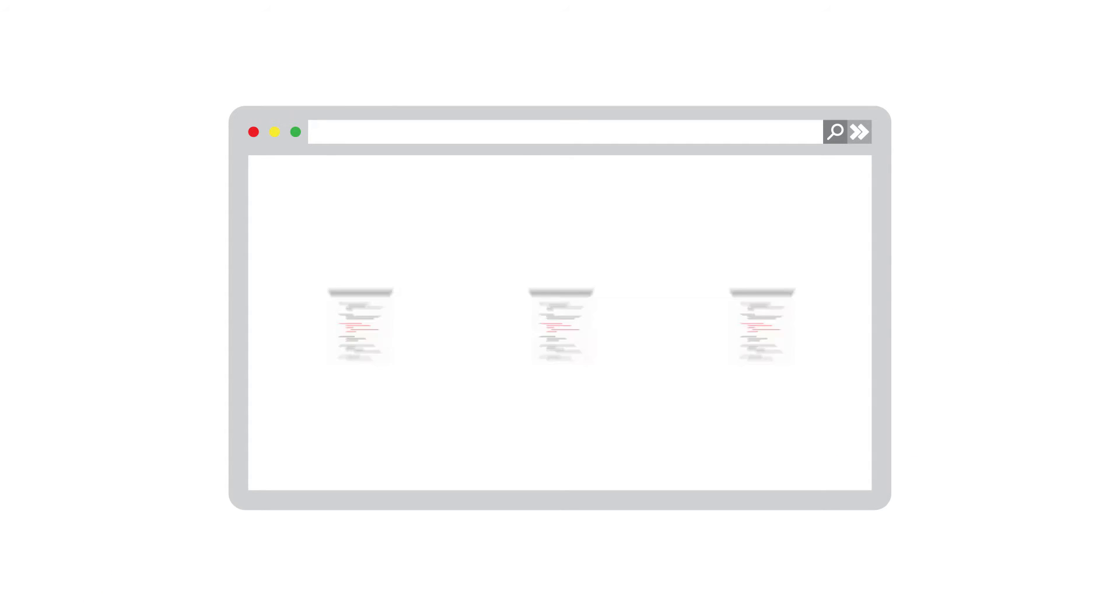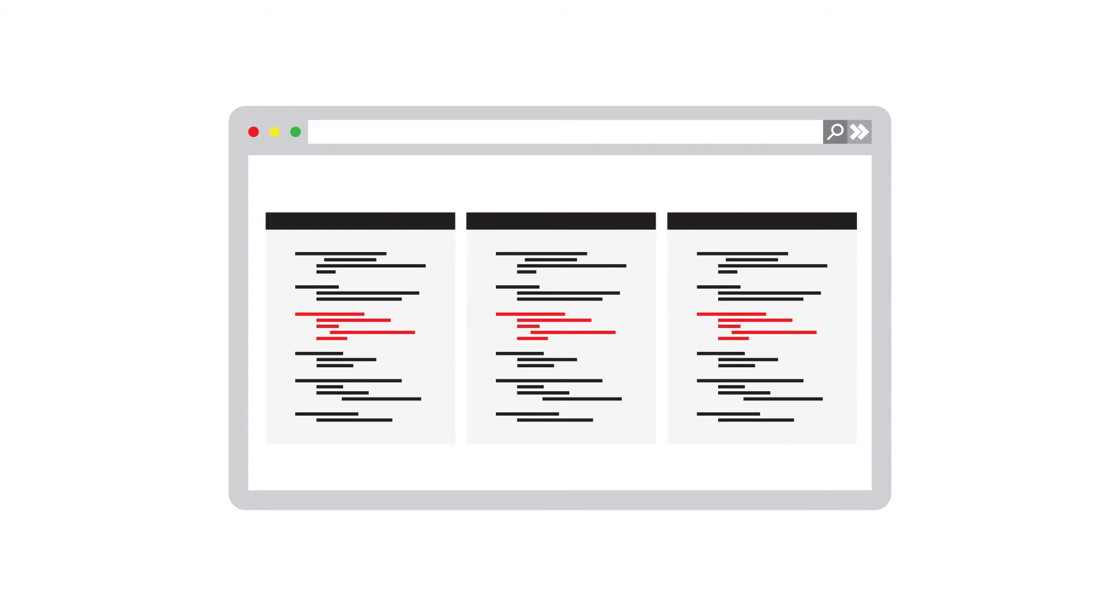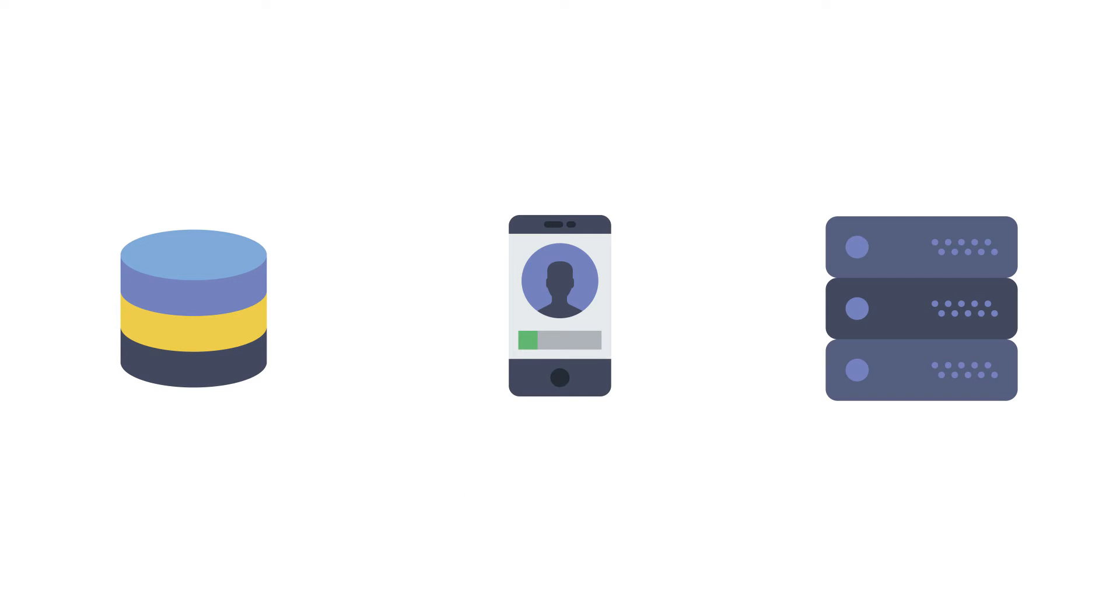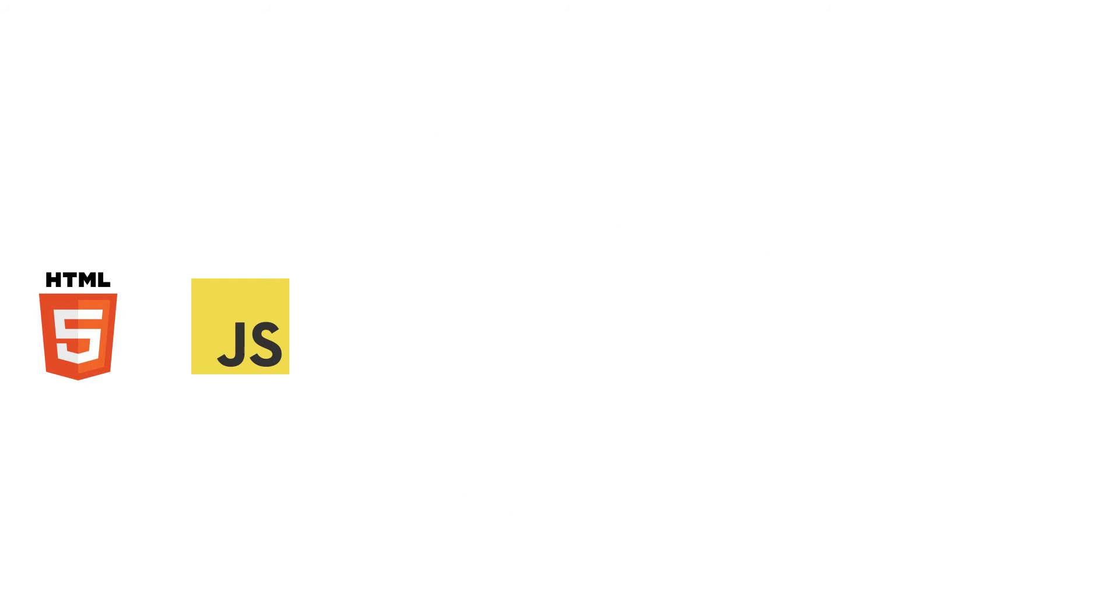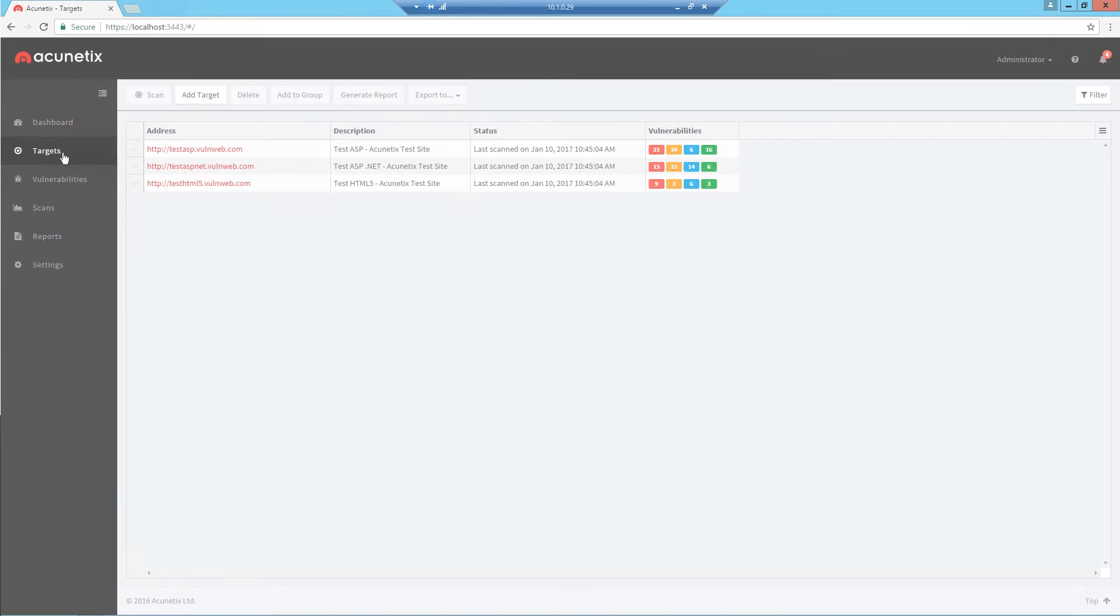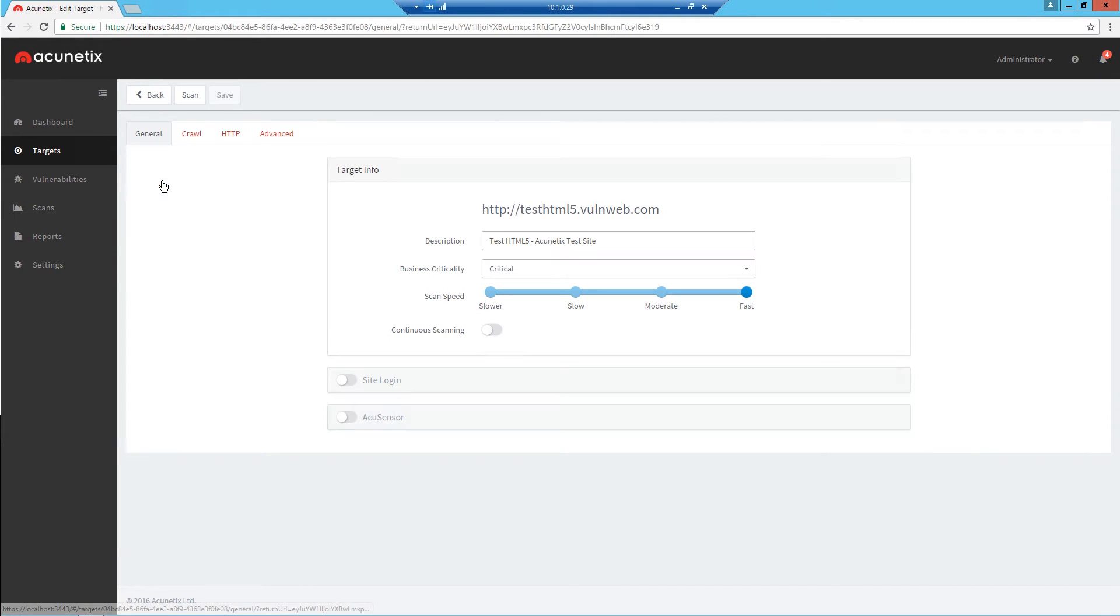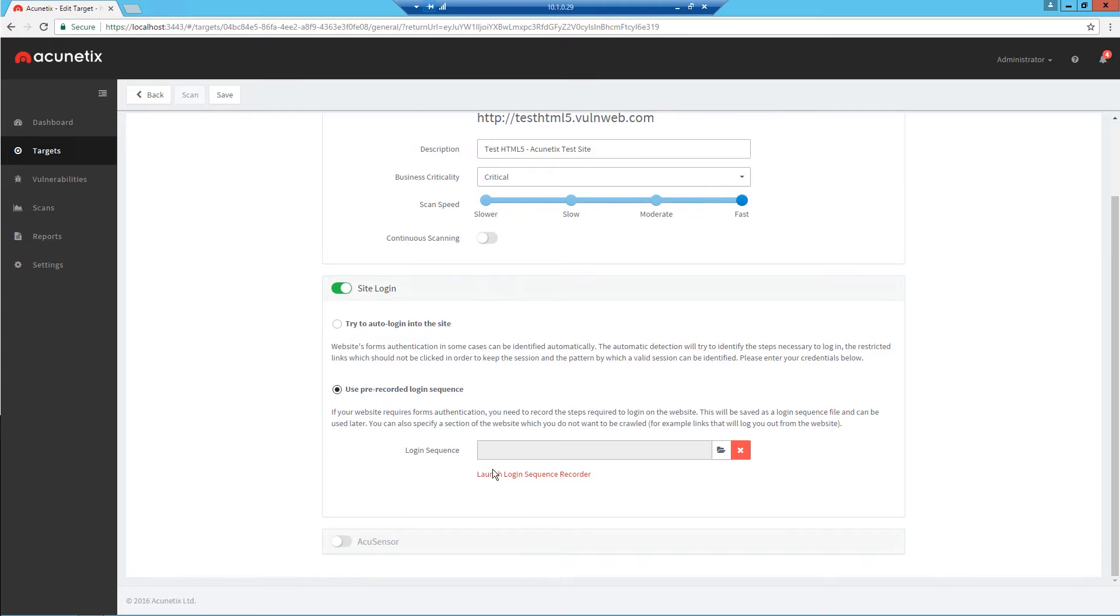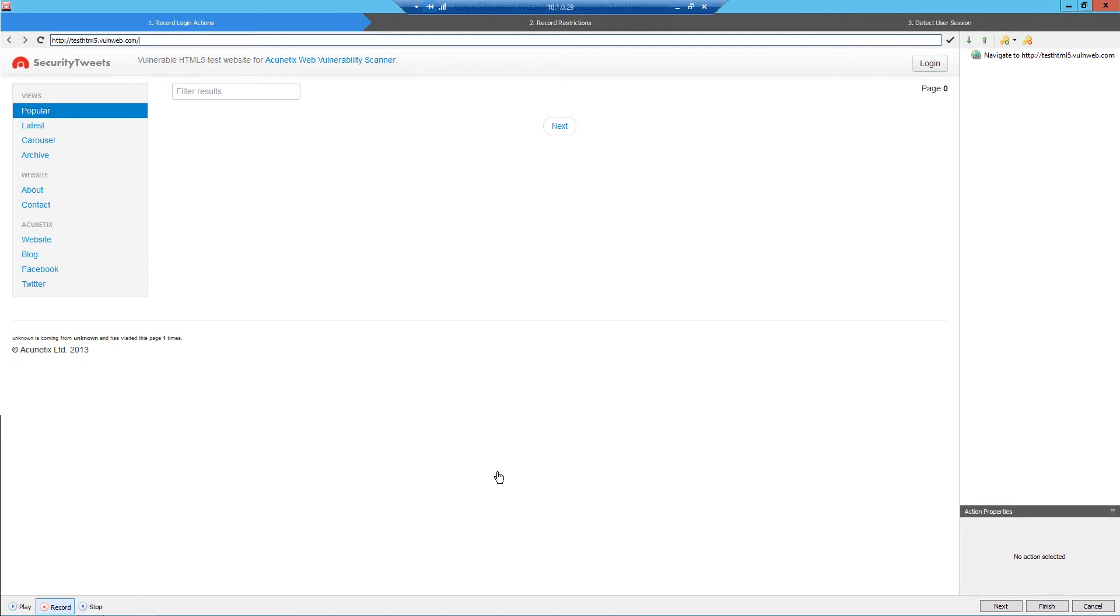Acunetix is able to scan the most modern single-page applications as well as any web app using the latest technologies such as HTML5, JavaScript, ASP.NET, PHP, and Java frameworks. Moreover, Acunetix can be configured to automatically scan password-protected areas for the widest variety of web hacking techniques possible.